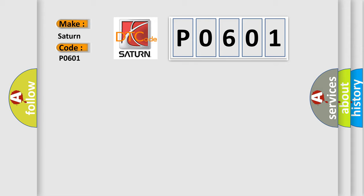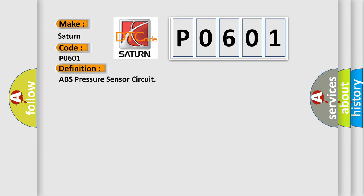The basic definition is ABS pressure sensor circuit. And now this is a short description of this DTC code.